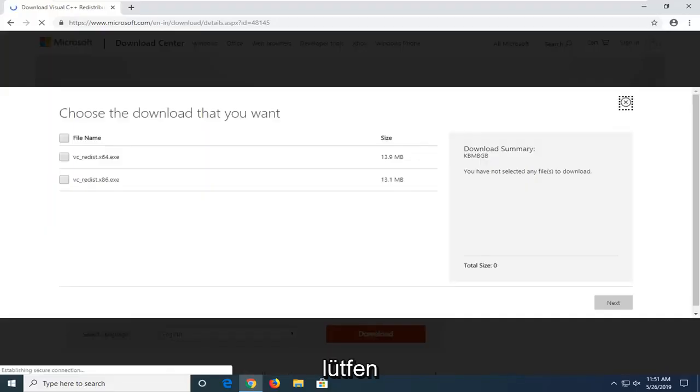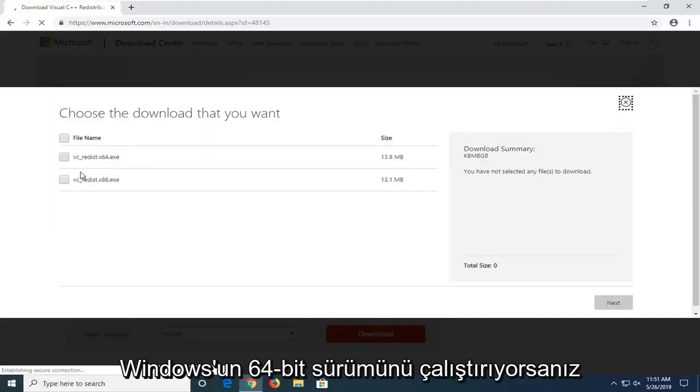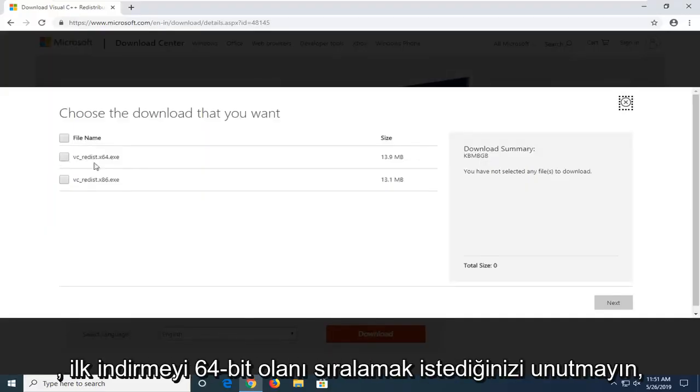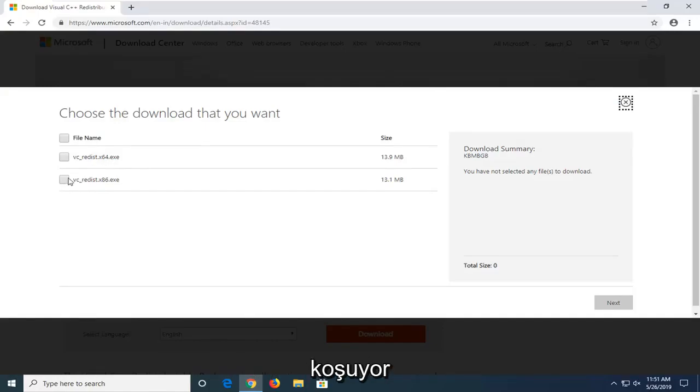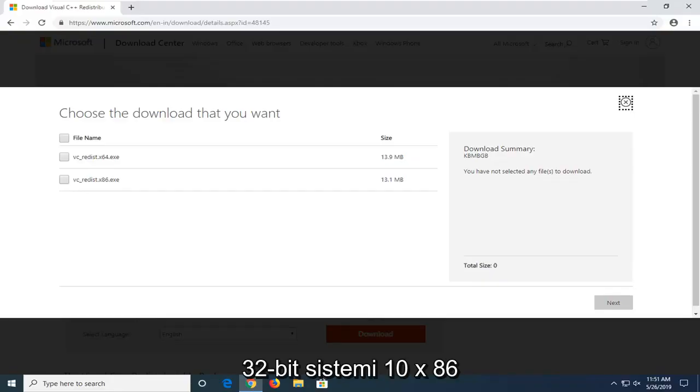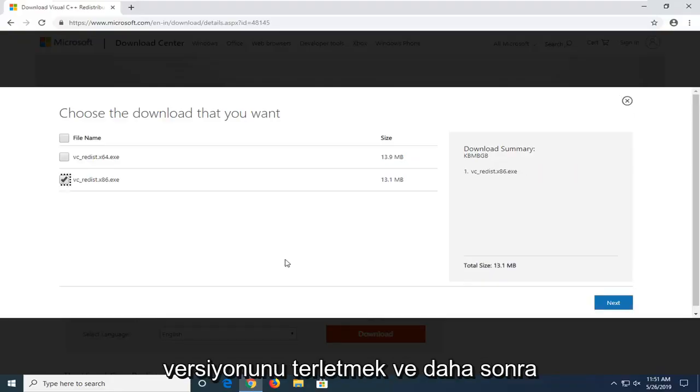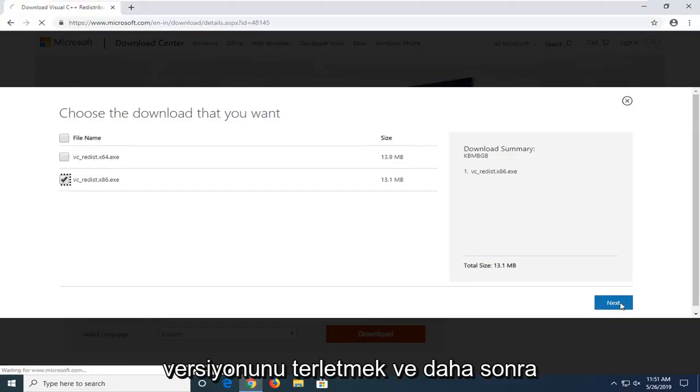Please note if you're running a 64-bit version of Windows, you want to select the first download, the 64-bit one. Otherwise if you're running a 32-bit system, you want to select the x86 version. And then select next.